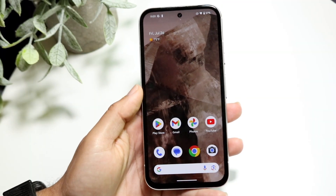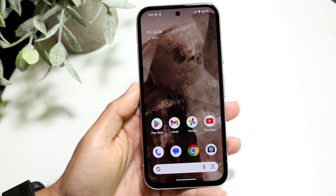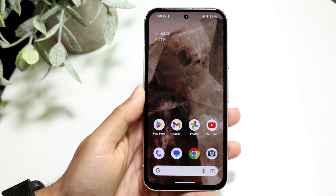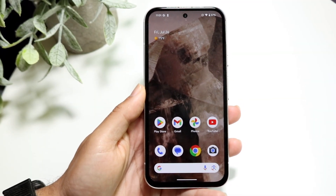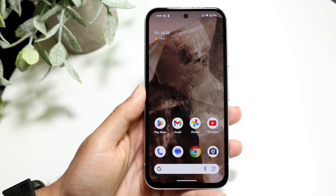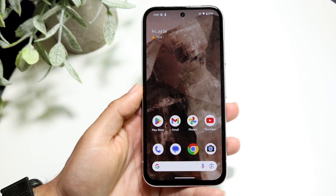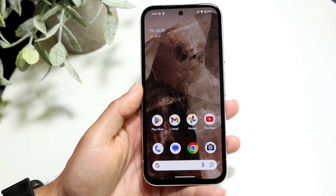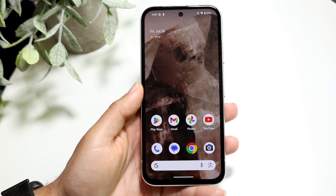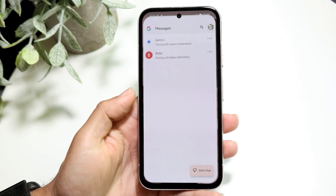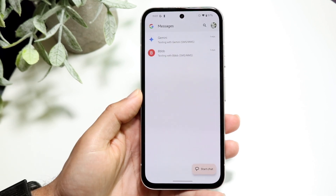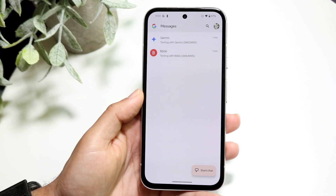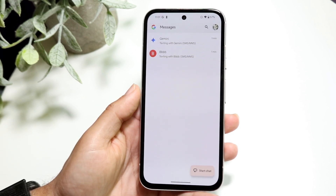You might be trying to figure out how you can send a voice message on Google Messages. Luckily, it's a very basic process and it really doesn't take too much time at all. The very first thing you're going to want to do is hop inside of your Google Messages application and you'll come into this page.